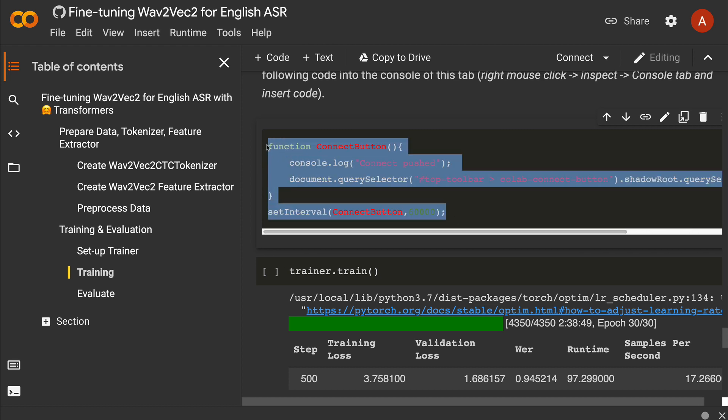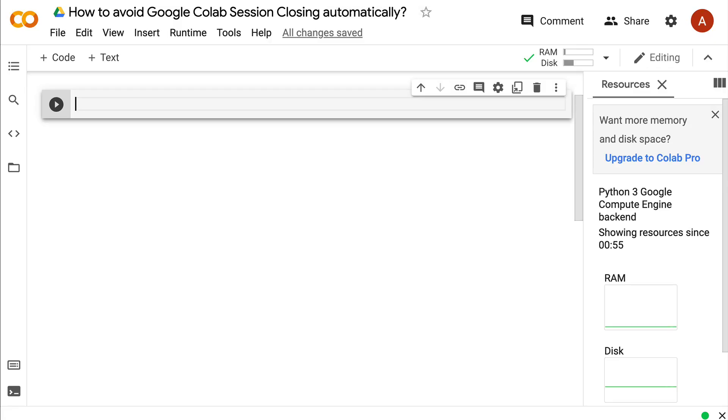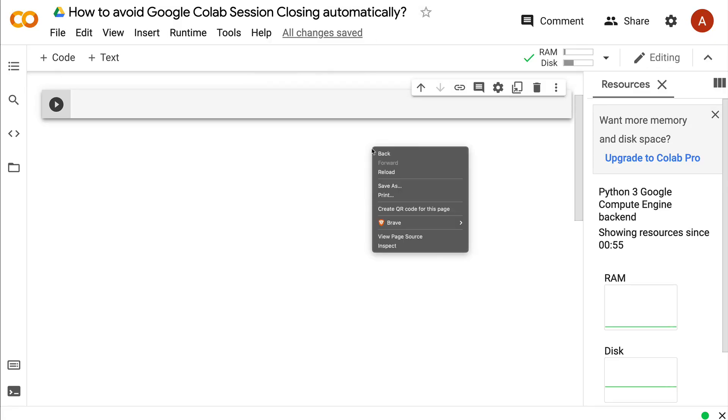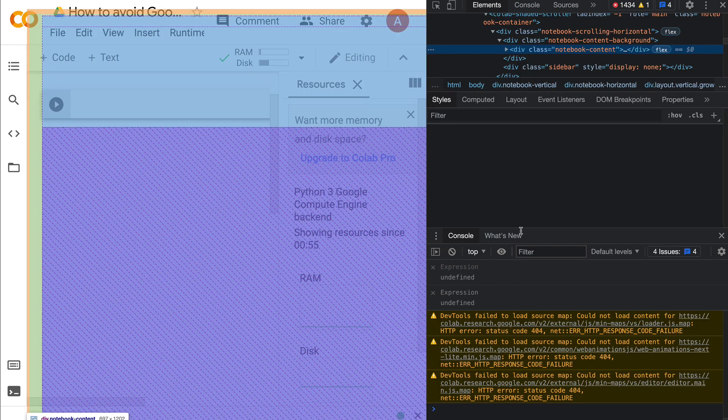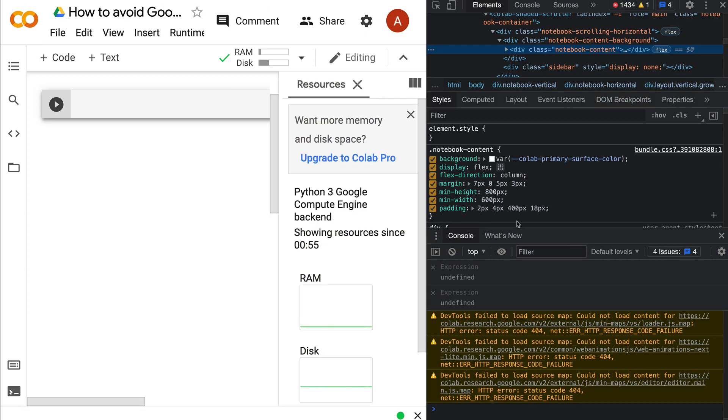First, copy the function—I'll give you a gist where you can find it, linked in the description. Right-click on your browser and click Inspect Element.